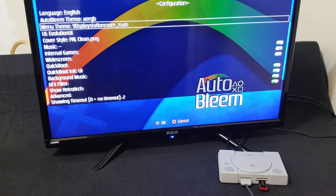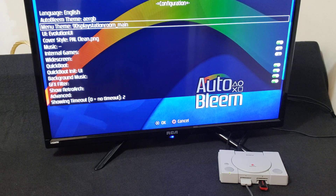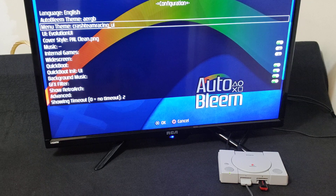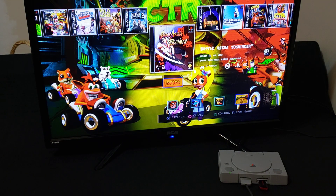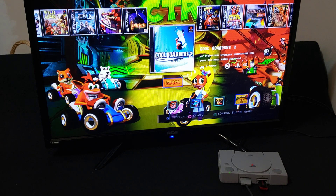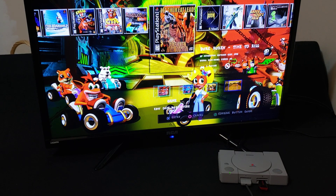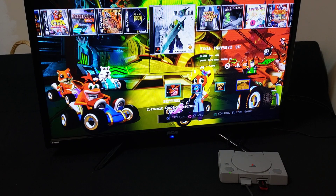Using the d-pad left and right you can pick whatever theme you want. Here's the Crash Team Racing one — press X and it changes automatically. Different sounds, different icons, different menus — pretty cool. Now to change to another one, go back to Settings.